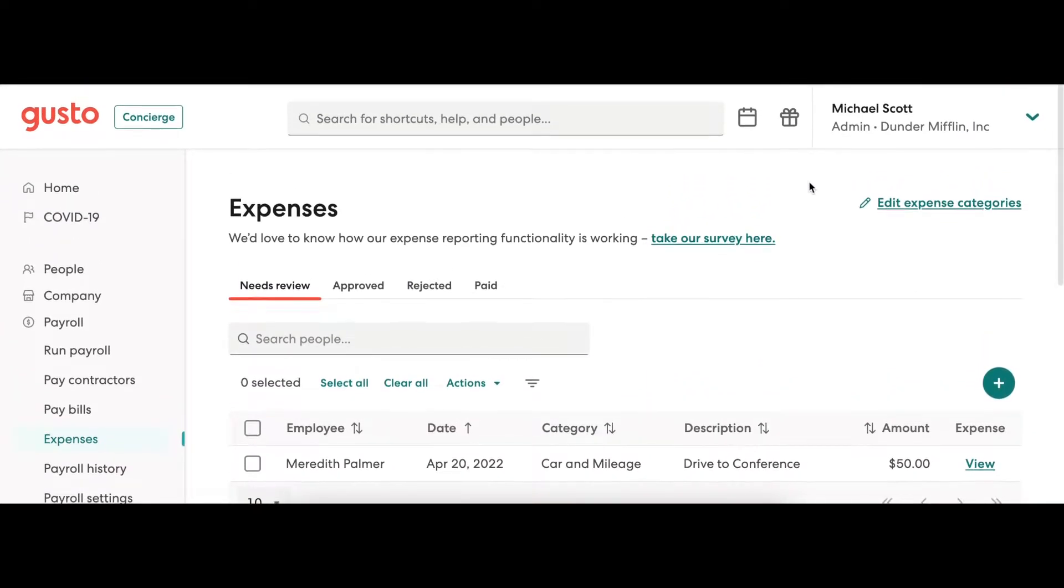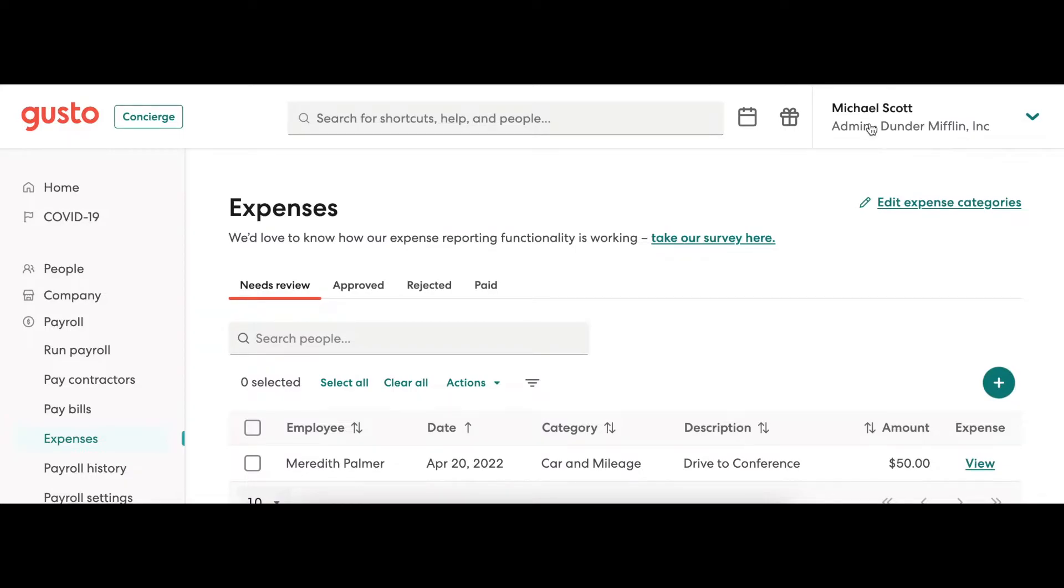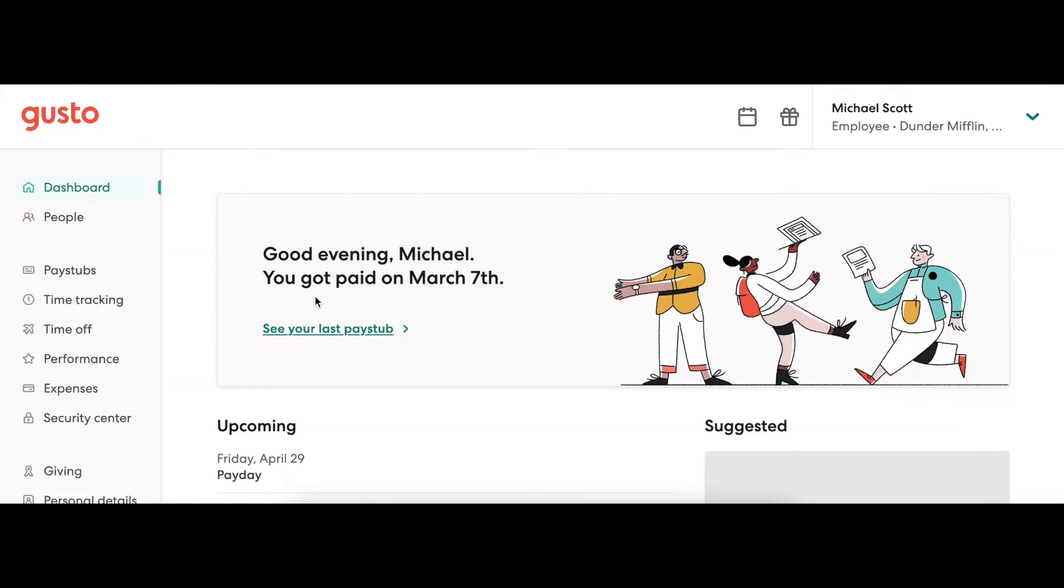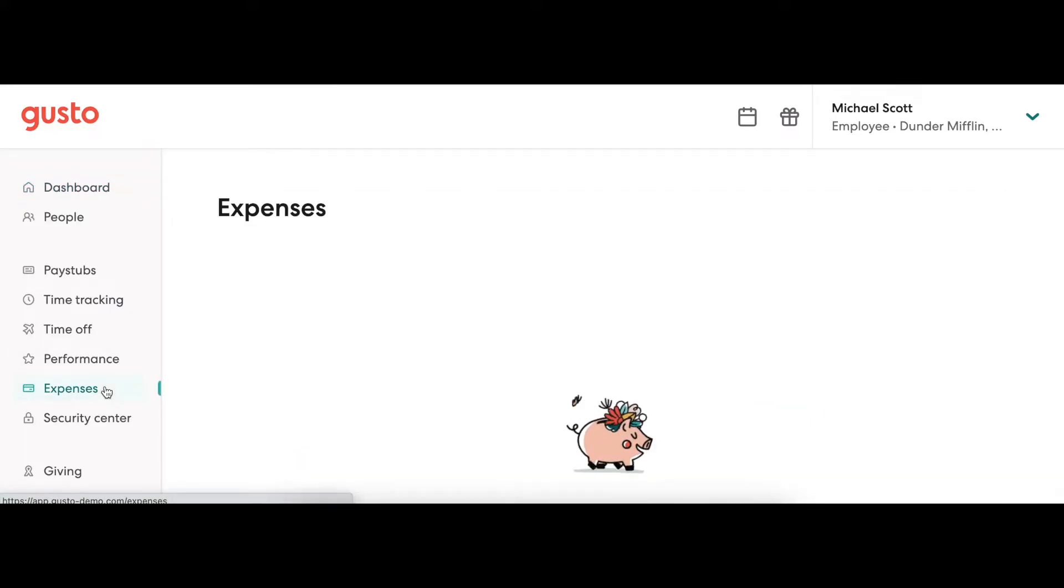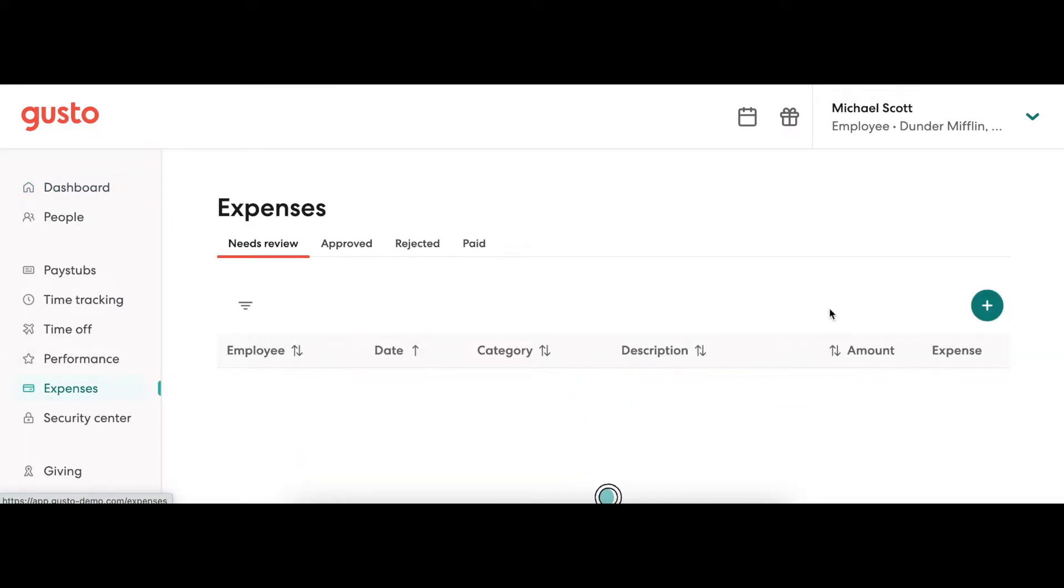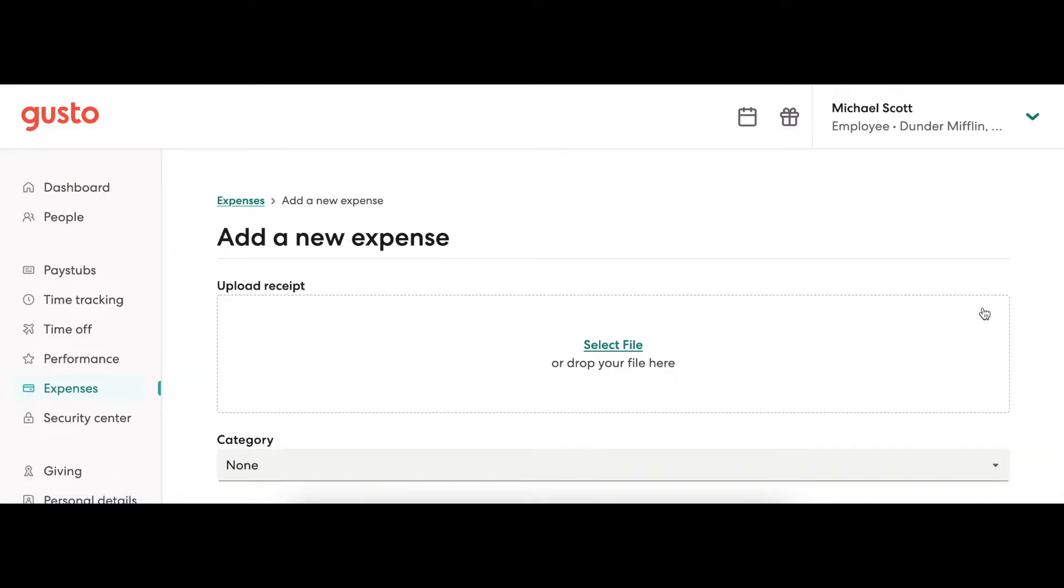Now let's see what this looks like from the employee side. The employee will first need to navigate to the Expense tab located on their dashboard. Here they will see an option to add an expense request by clicking the plus sign on the top right.